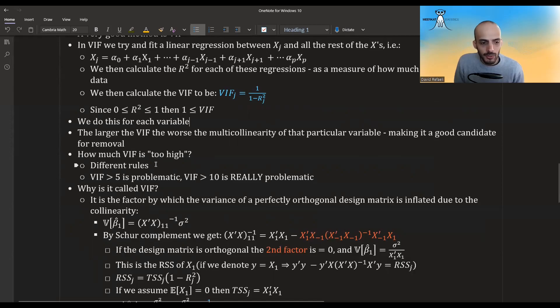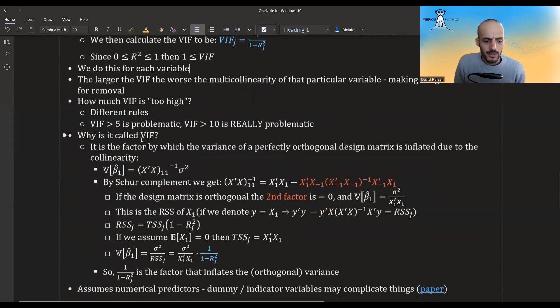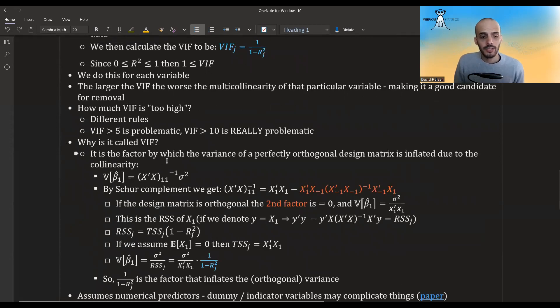You compute the VIF for each variable. The larger the VIF, the worse the multicollinearity for that particular variable, making it a good candidate for removal. A common rule of thumb is that above 5 is problematic and above 10 is really problematic.